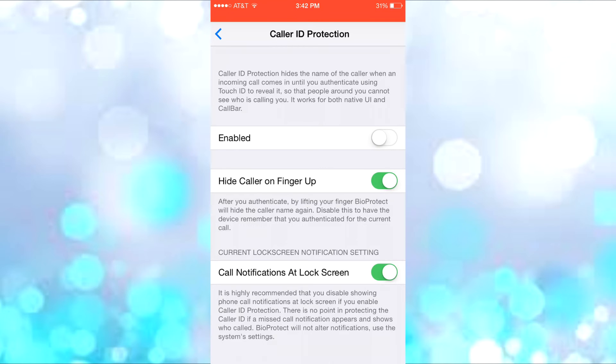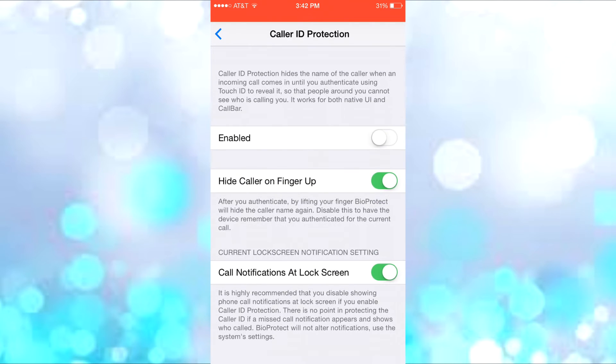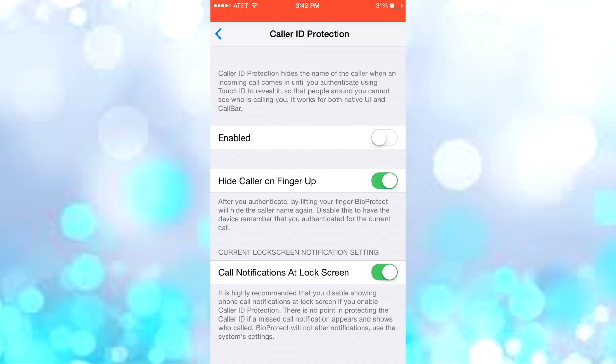It's really cool and works on both the native UI and CallBar. Then you have Hide Caller on Finger Up, which means after you authenticate the caller and lift your finger off Touch ID, it hides the name again.